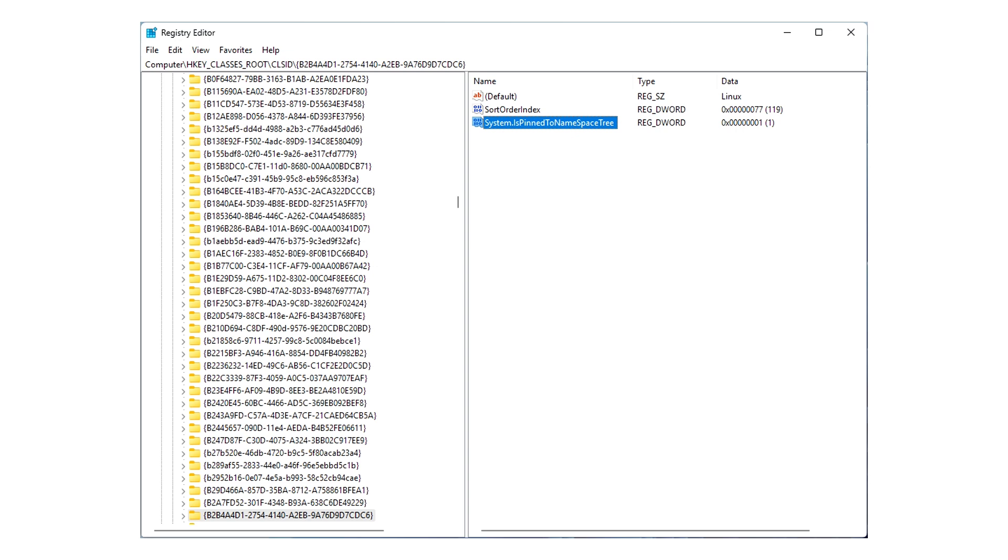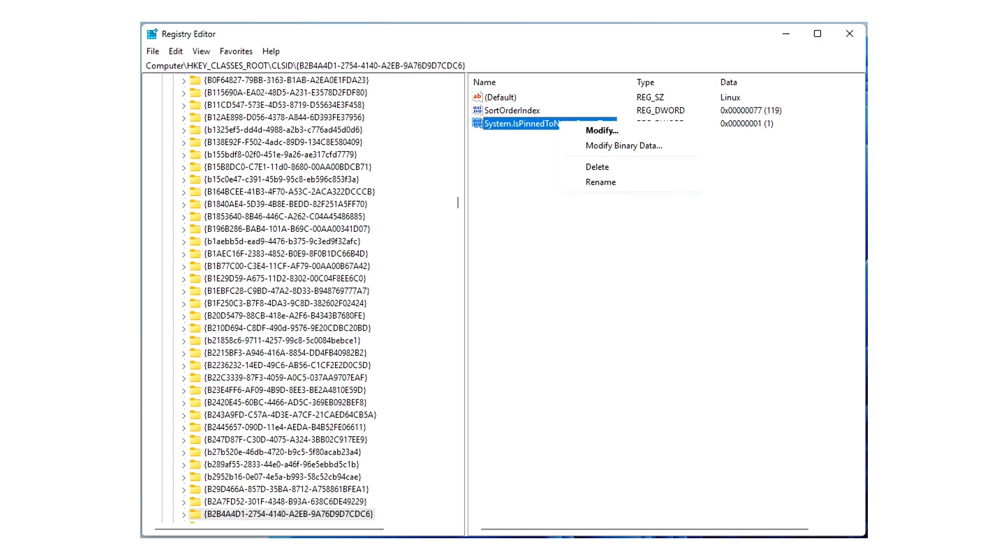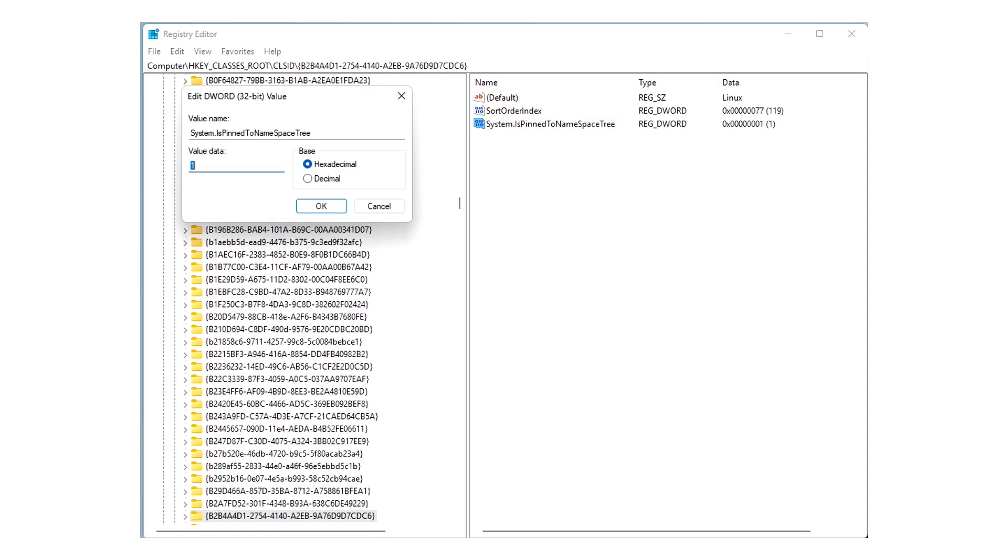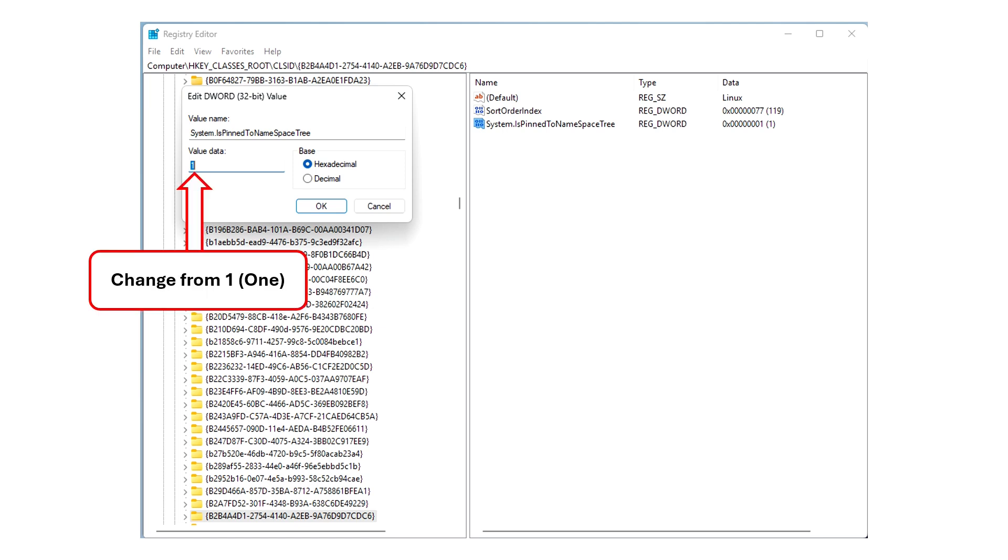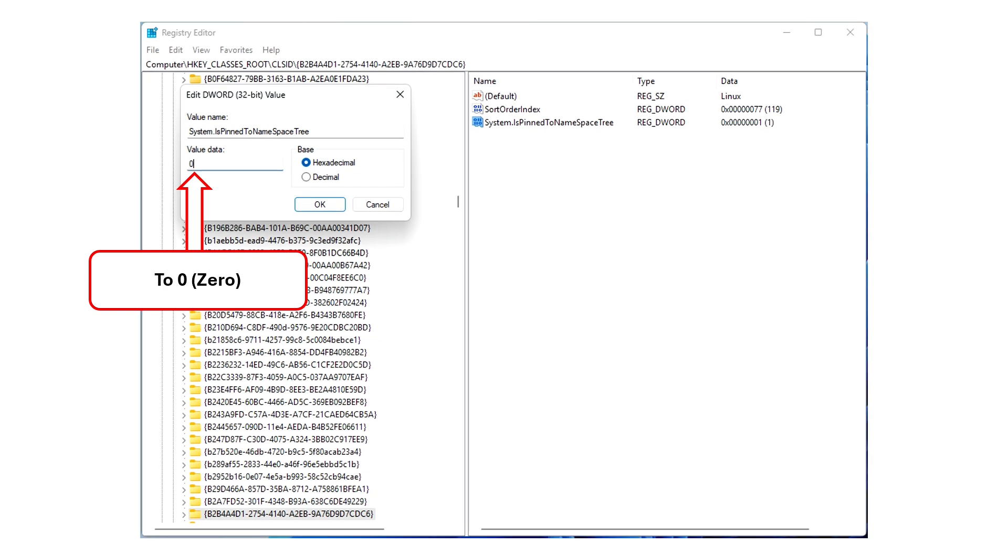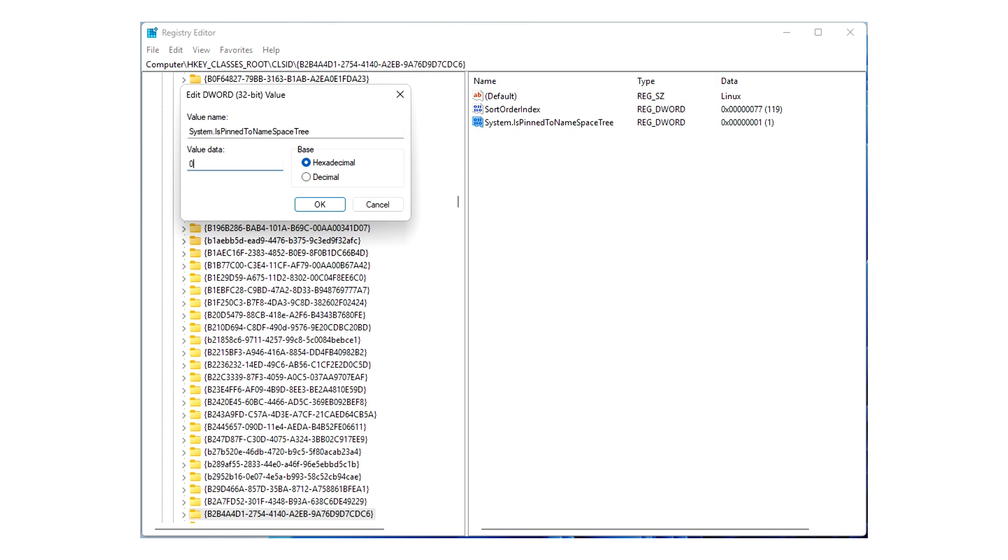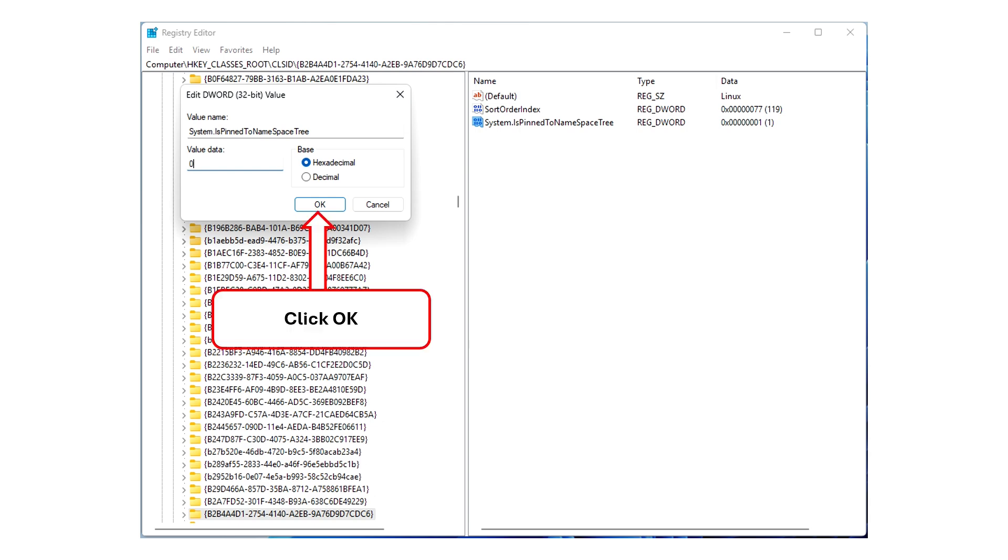So, with the mouse, highlight the text, and right-click on the text. A submenu will pop up, and you want the bold text at the top that says Modify. And it'll come up with this dialog box, Edit DWORD 32-Bit Value. And in the value data, it should have the number 1. Just there. You want to change this from 1 to 0. Just change that. That's all. You don't need to change anything else. And then click OK.